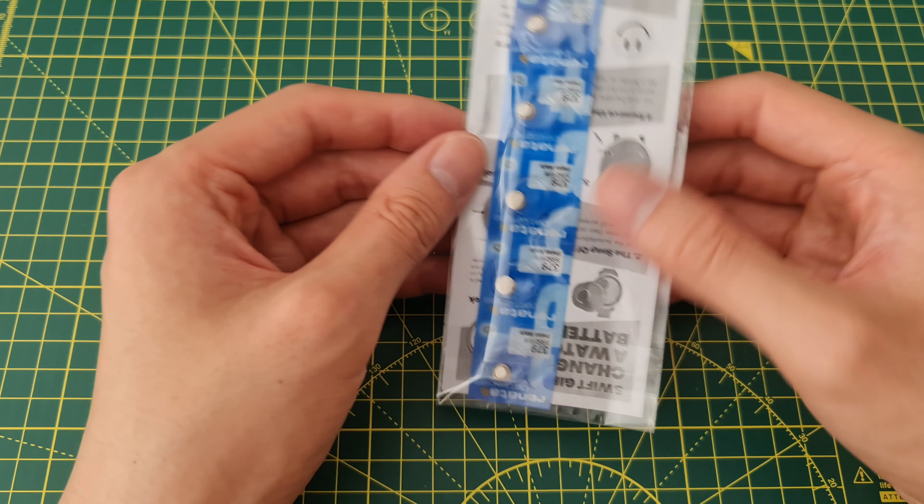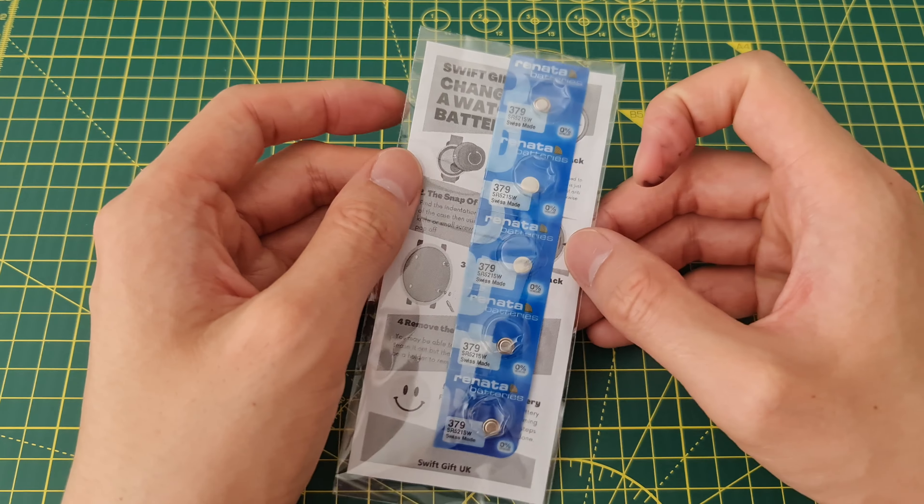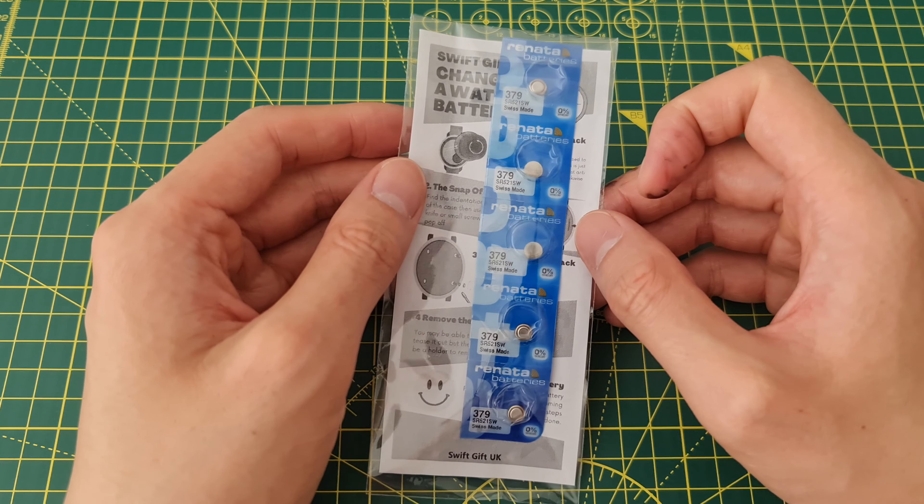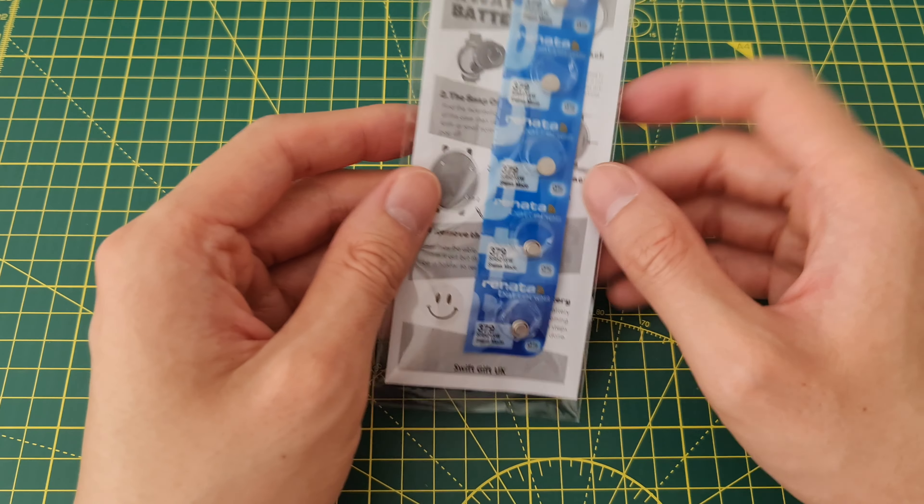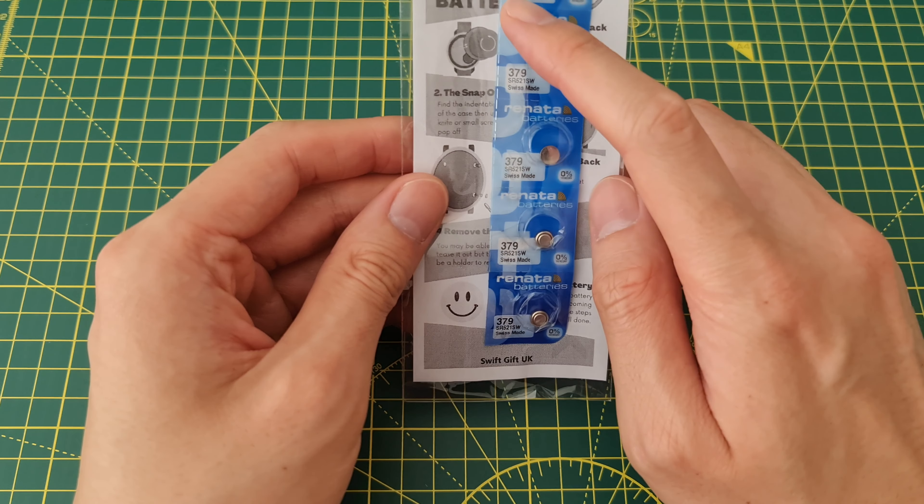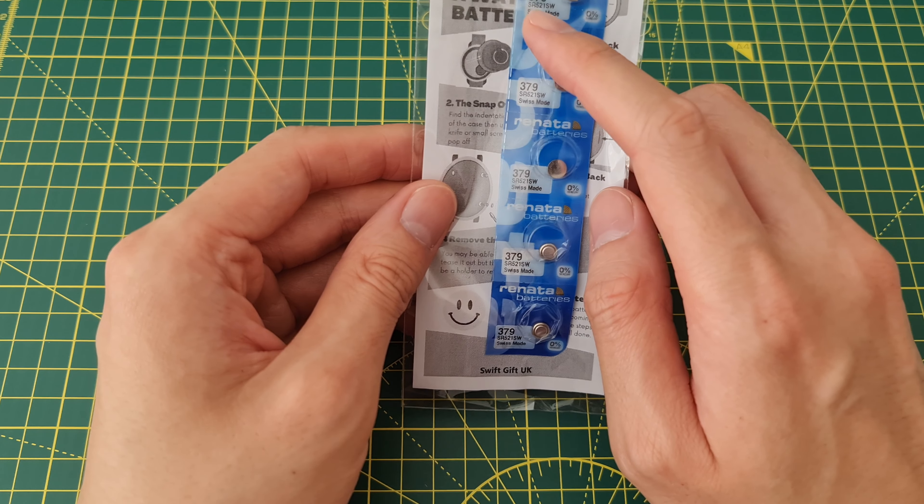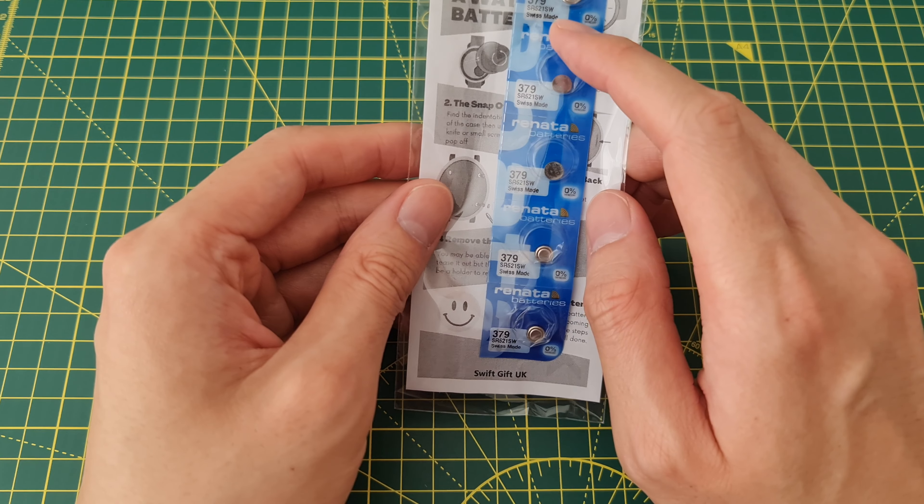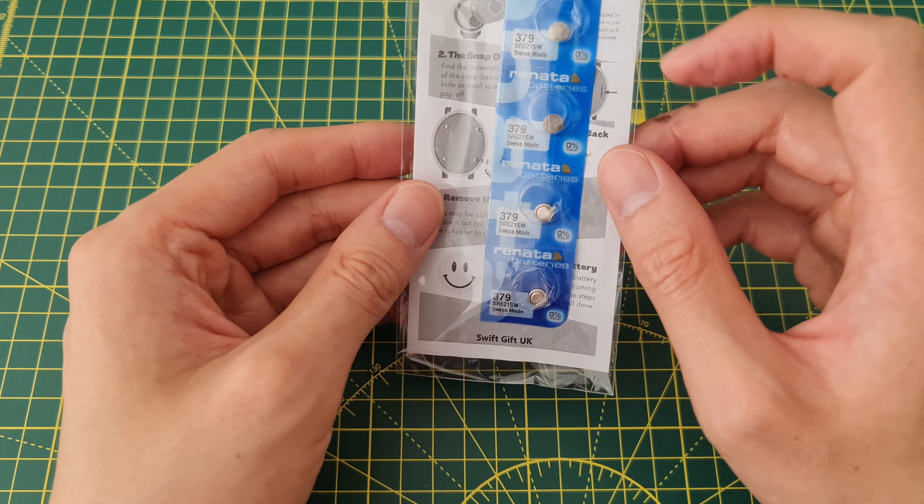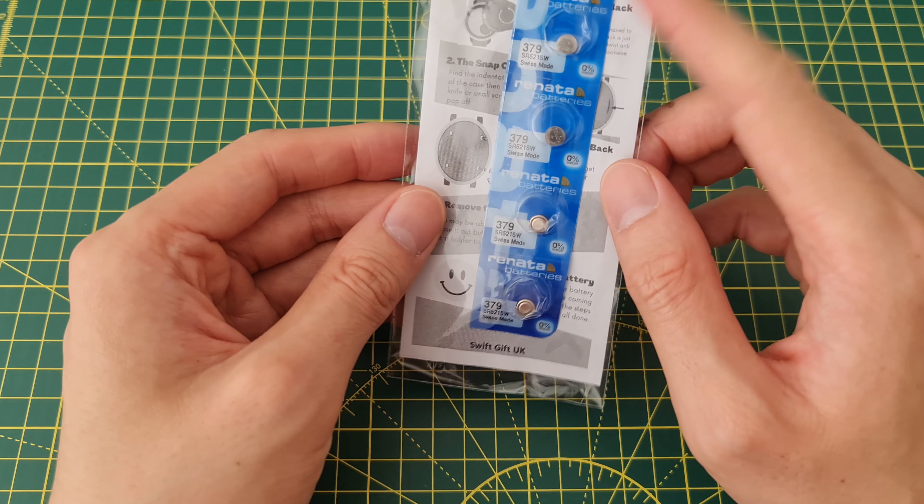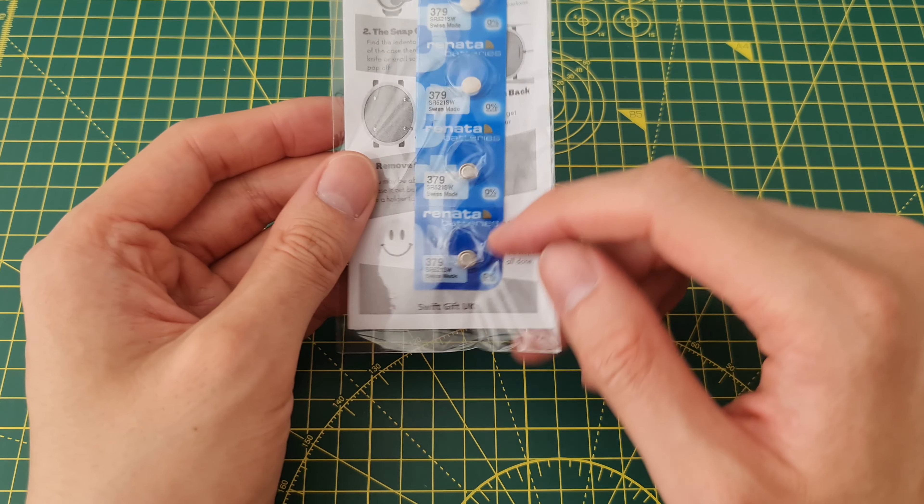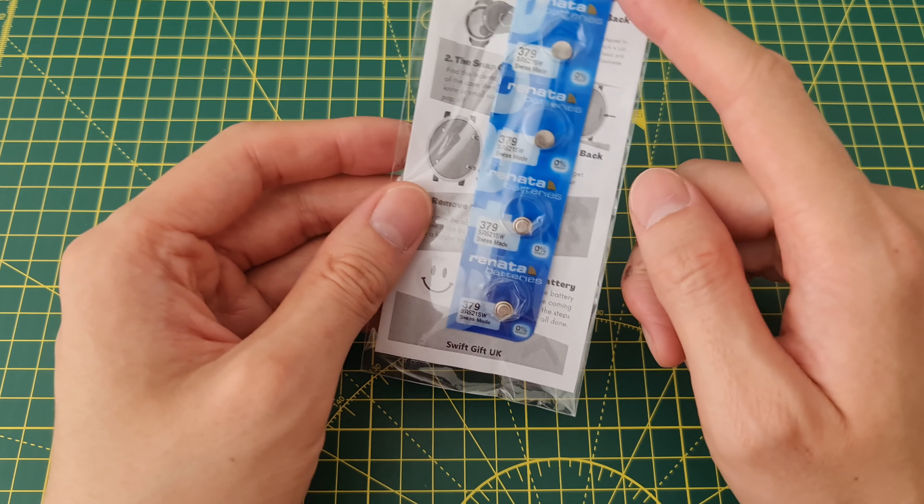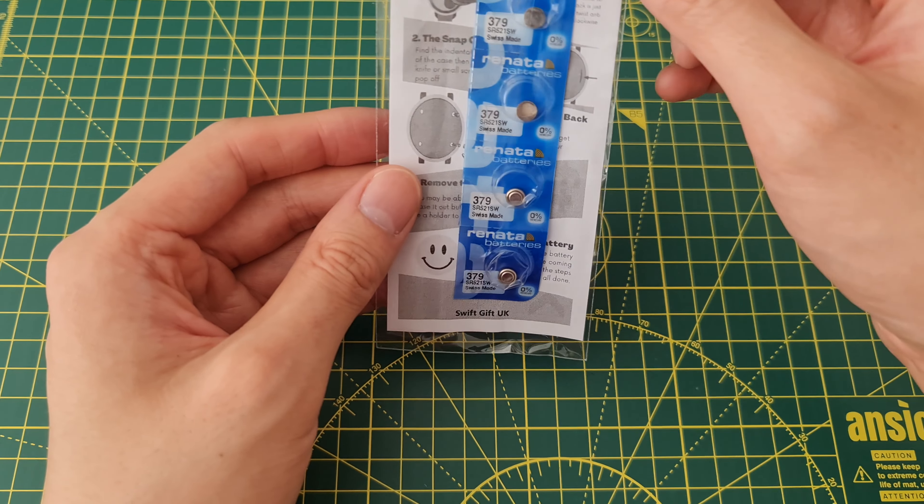What's up guys, today we're looking at these watch batteries by Renata. These are 379, or the code SR521SW, and they're Swiss made. I bought these for about six pounds, so just over one pound per battery. These are quite expensive.